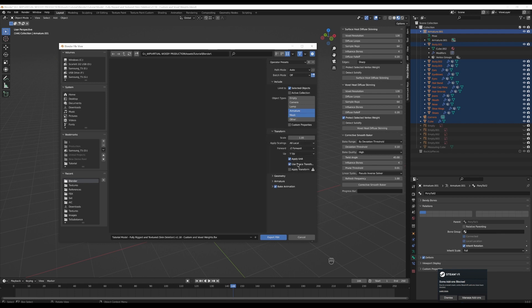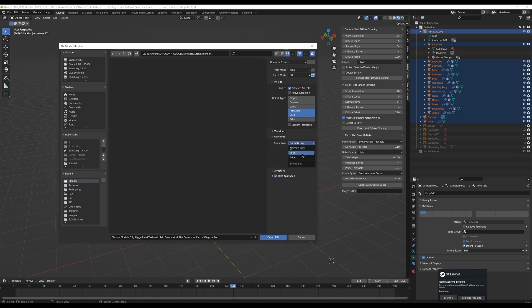And then you can leave transform alone. In geometry, change normals only to face. You can leave the rest of that stuff alone.